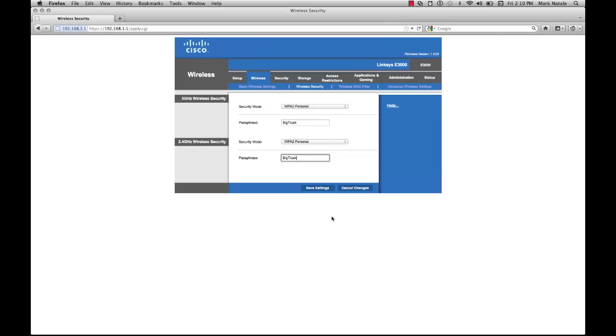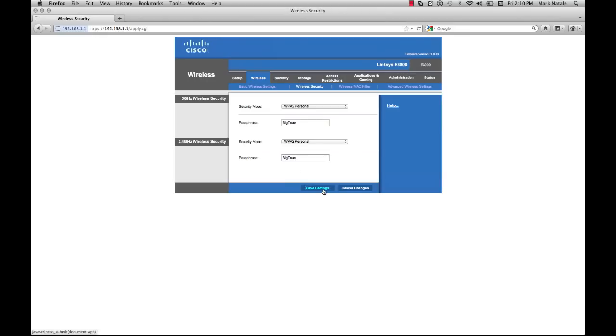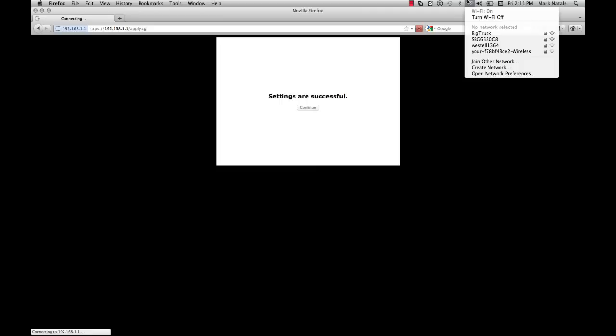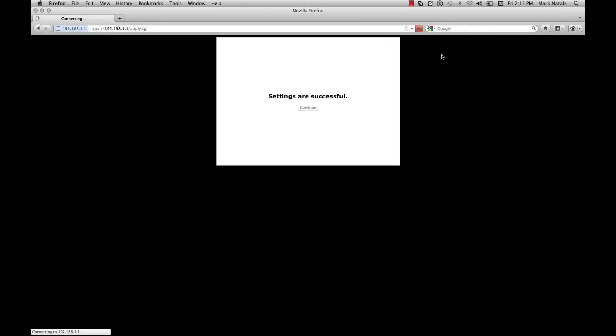For now we'll just save settings. You want to choose WPA2 personal, not WPA. Obviously WPA2 is stronger. WEP isn't even a question. Don't even select it. It's the easiest one to crack from a hacking standpoint. We'll just save settings here and be done with that. Once again you'll see that it boots us off the network, but only for a good reason. Now Big Truck, our network, has a lock on it, which is a good thing.